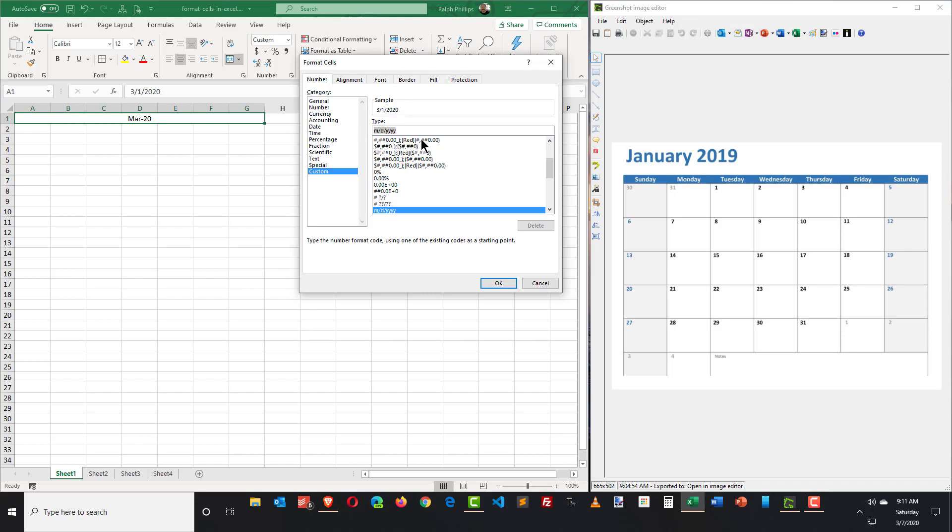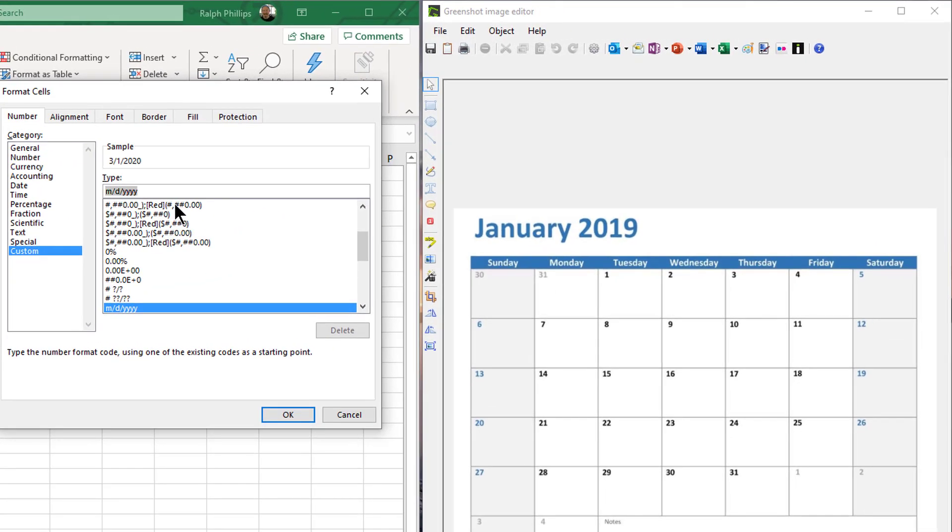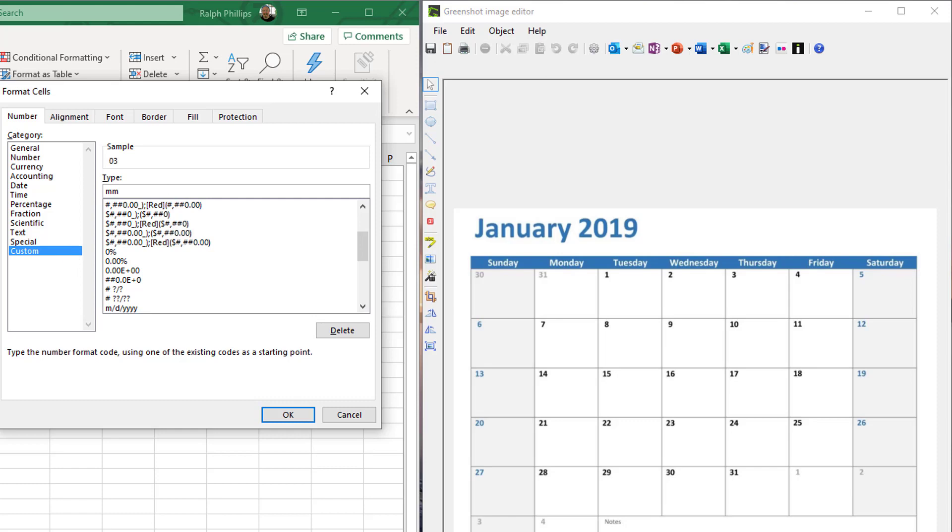Now watch this. I'm going to delete what I have in type. And I'm just going to do a letter M. And you can see in my sample it gives me a 3. Keep in mind the current month is March. If I type a second M, it gives me a 03. If I type in a third M, it gives me March with three letters. If I type in a fourth M, I get the month March spelled out. So just by using these little type codes, you can format numbers and dates exactly how you want.